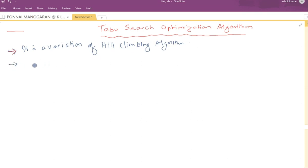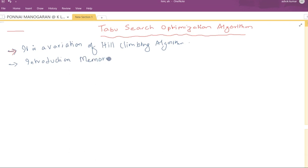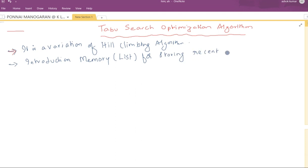The variation is in the form of the introduction of memory. Memory here means a list data structure is used for storing recent solutions.